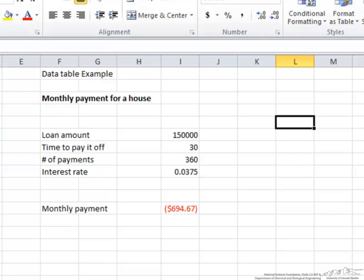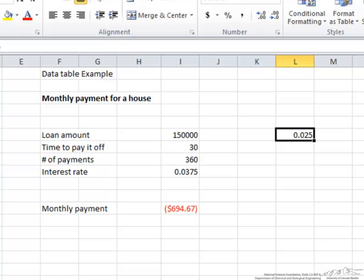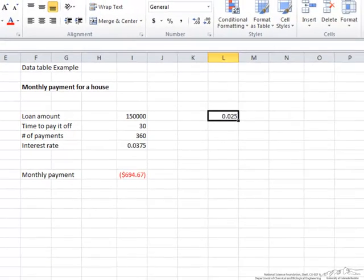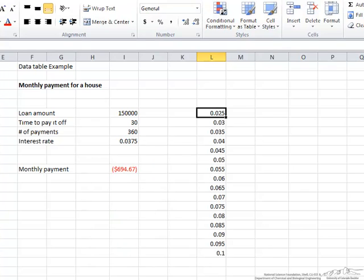The first thing we're going to do is put together an interest rate column. That's going to start at 2.5%, and we want this to go all the way to 10%. What I'm going to use here is the fill series and we're going to fill the column. Our step value — remember it's in percentage — is 0.005 which is 0.5%. And our stop value is 10% or 0.1. We say okay and it fills in our column.